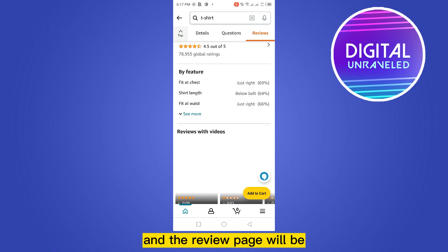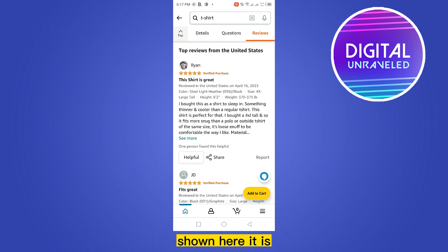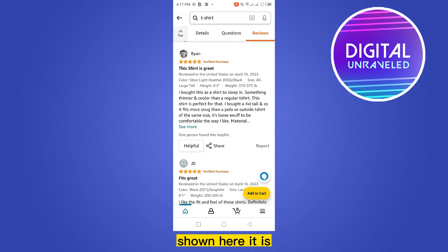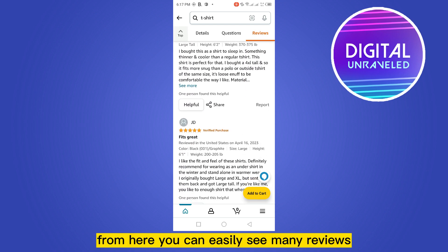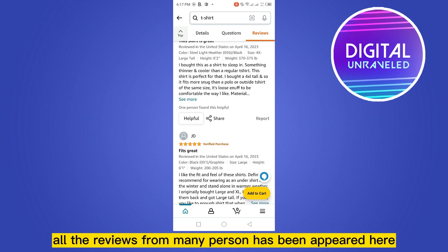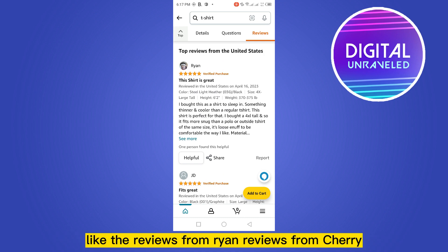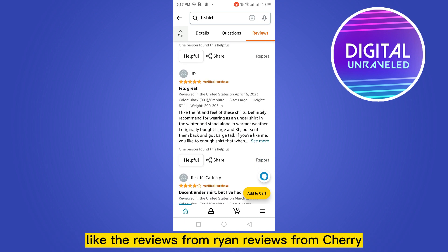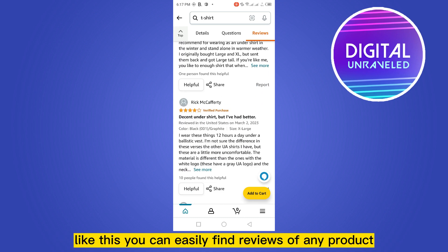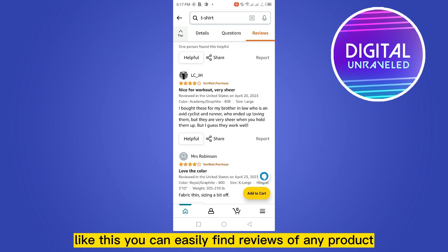Click on these stars and the review page will be shown. Here it is — from here you can easily see many reviews. All the reviews from many people have appeared here, like reviews from Ryan, reviews from Jerry. Like this, you can easily find reviews of any product.